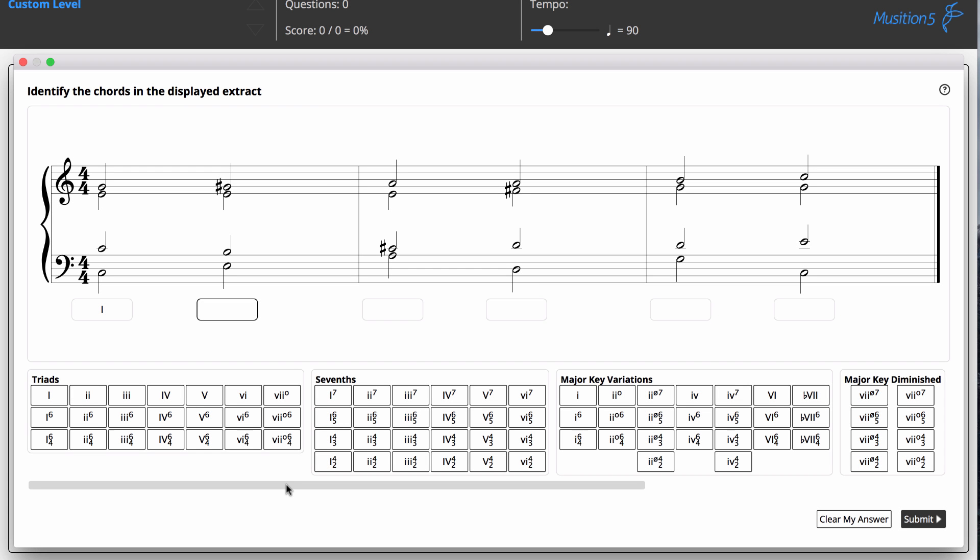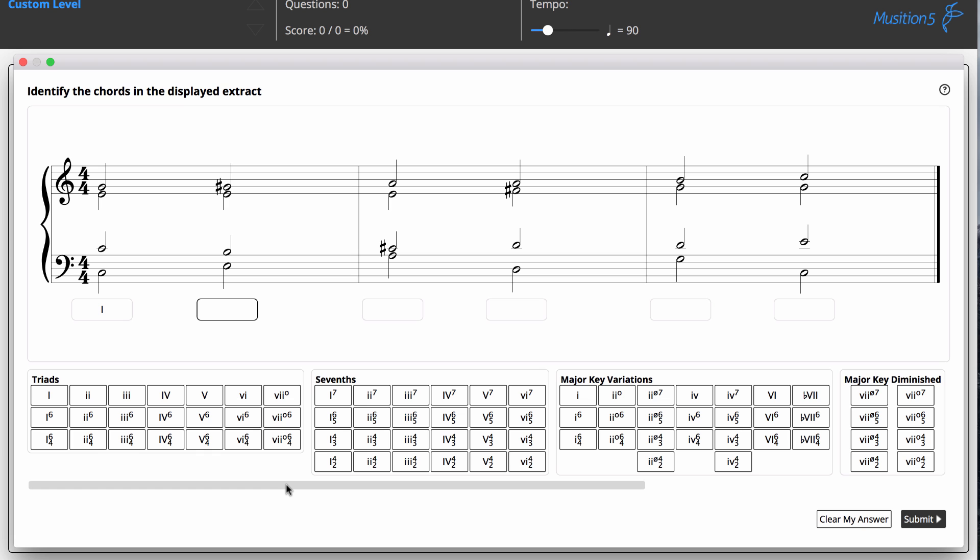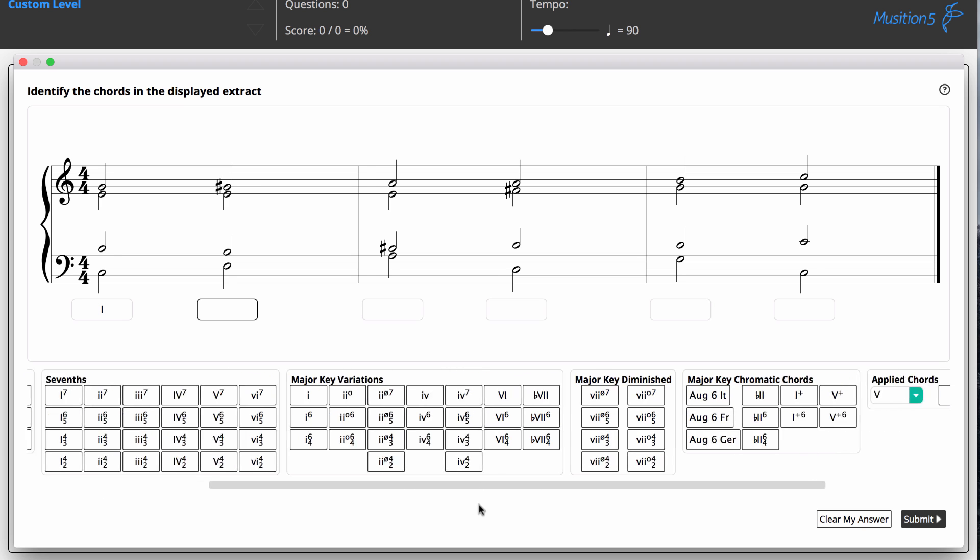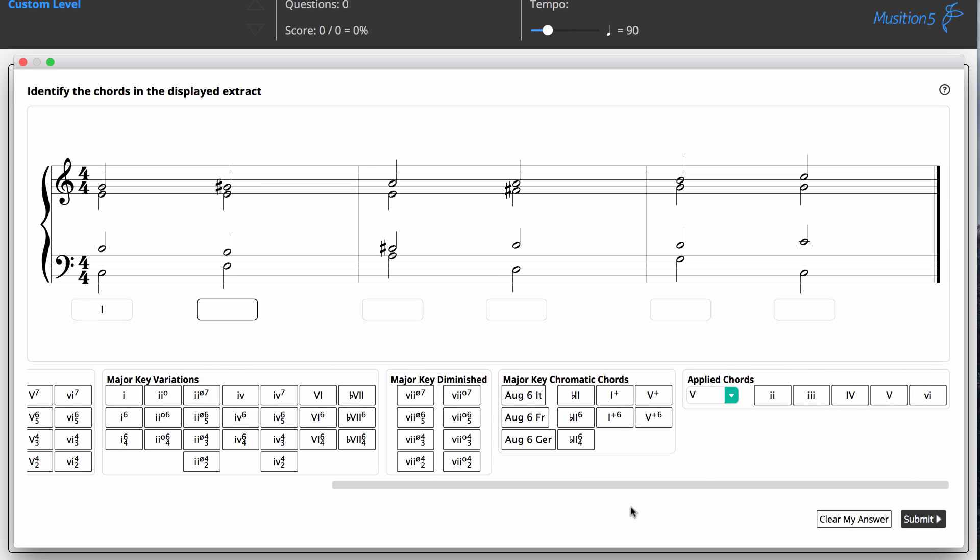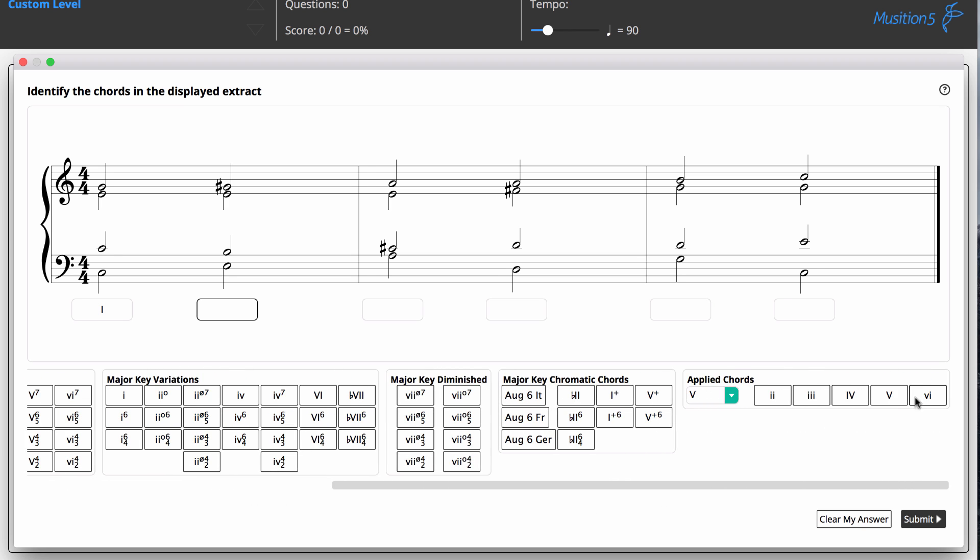Now, a chord analysis question in musician. You'll see the notation is shown, and the student has to enter the chord symbols.